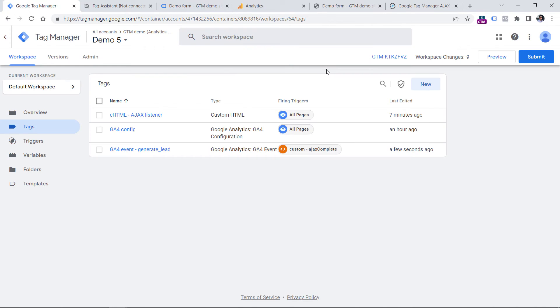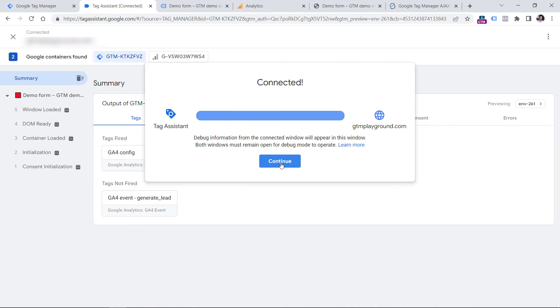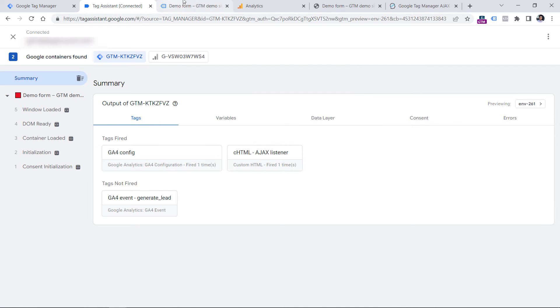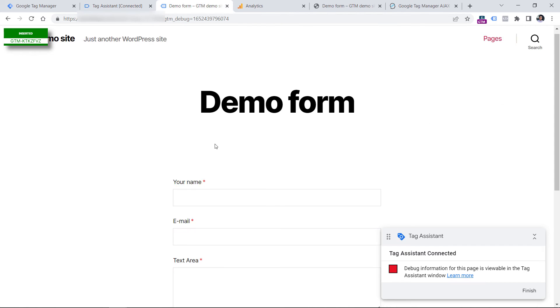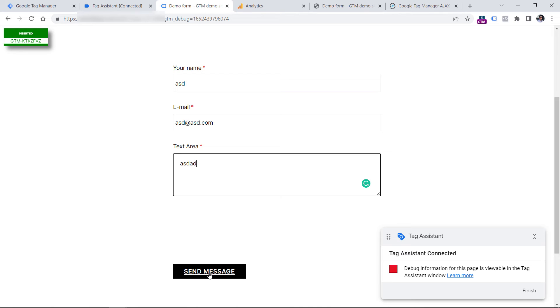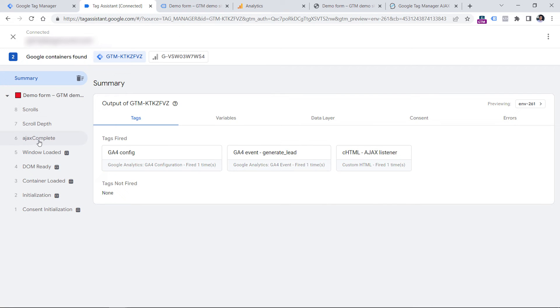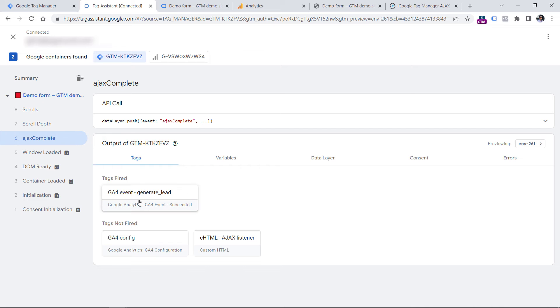The final step is to test if this is working properly. To do that, we need to click preview to refresh the preview mode and click Continue. Now let's submit the form once again. Click Send. We have the success message. We have Ajax complete. I click it and I see that my tag has fired.